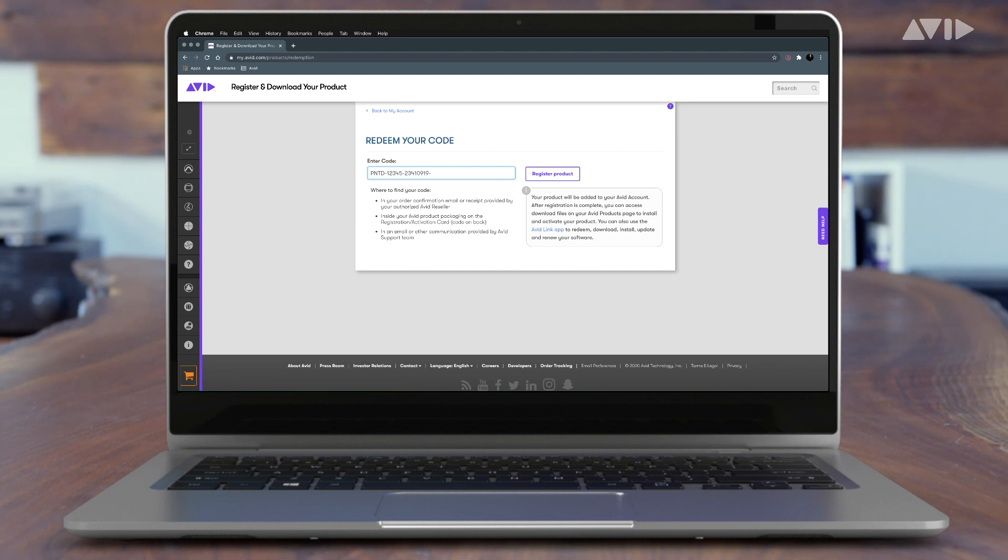Your Carbon serial number is automatically paired to this redemption code, so there's no need to enter it during this process.